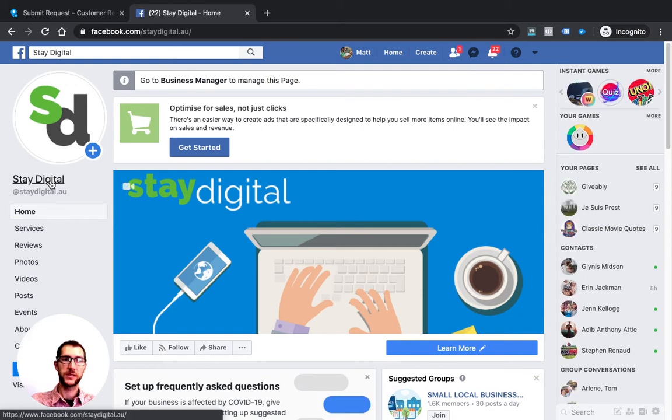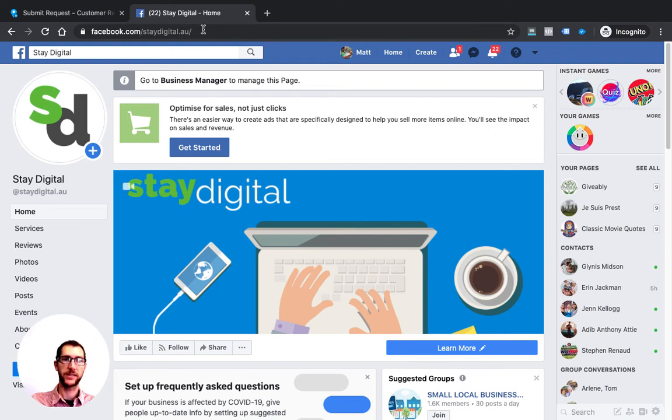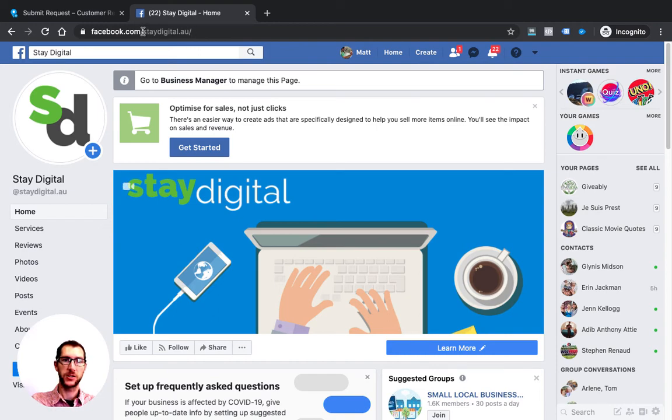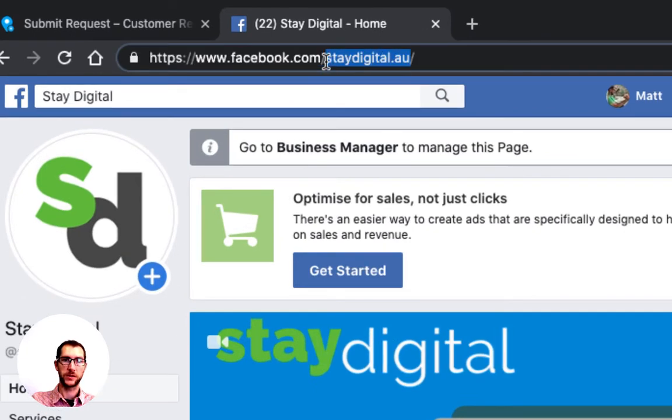Your Facebook slug, which is really just the URL that customers can access you directly on Facebook through, is what comes after facebook.com forward slash and between the two forward slashes. So in this case, staydigital.au is our Facebook slug.